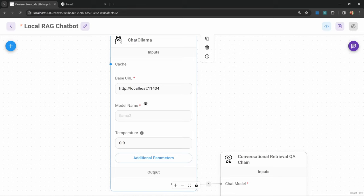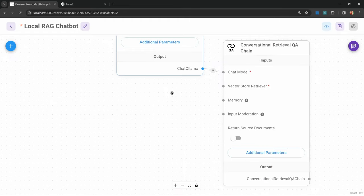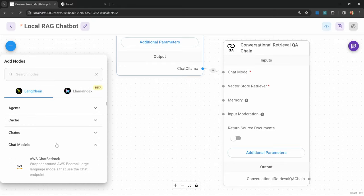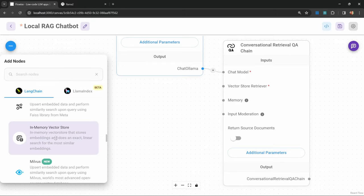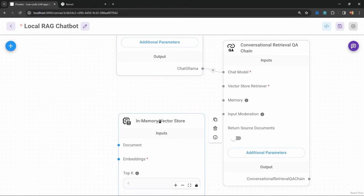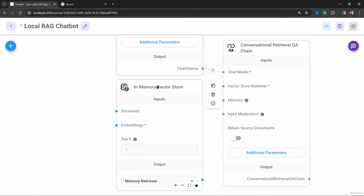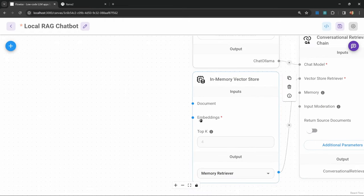Within the chat ollama node, let's set the model as llama2 and set the temperature to a lower value like 0.4. Let's add our data source by adding a vector store retriever. Under add nodes, go down to vector stores. I'm going to use the in-memory vector store in this example, but feel free to use pinecone, chroma, or whatever you prefer. Let's connect our vector store to our chain.